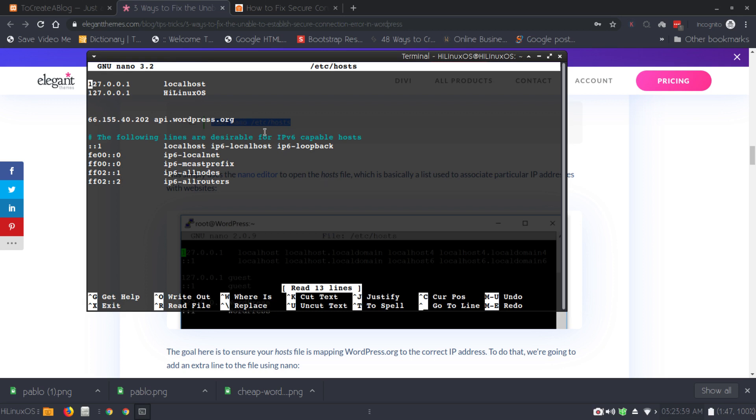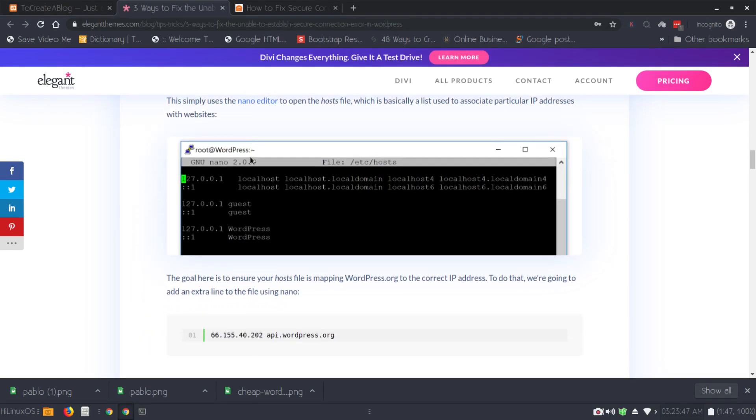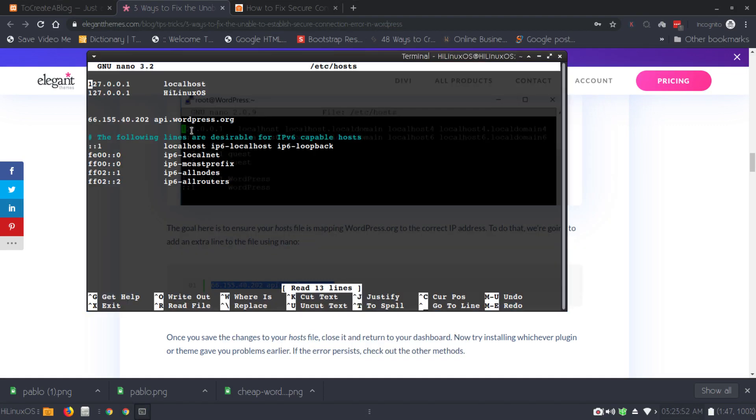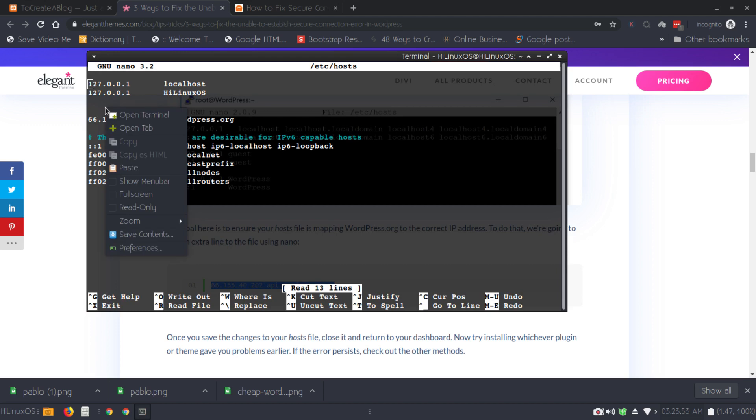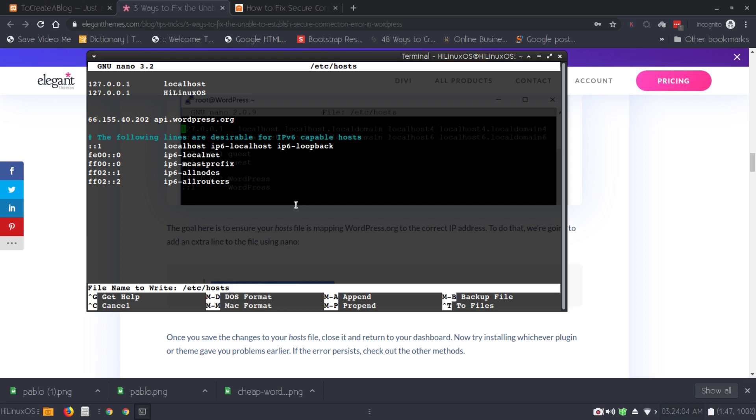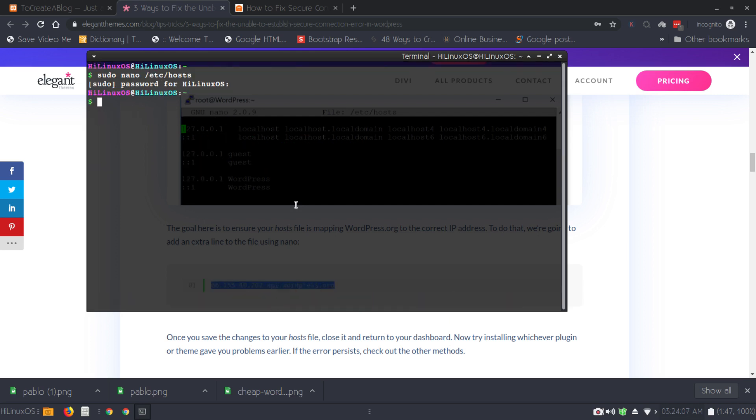Now I can see the host file. We need to add this line, so simply copy this one and paste it here. We can right click and paste. I have already had this line here. If you are using nano editor in Linux, you can press Ctrl+O and then hit enter to save, and Ctrl+X to exit.